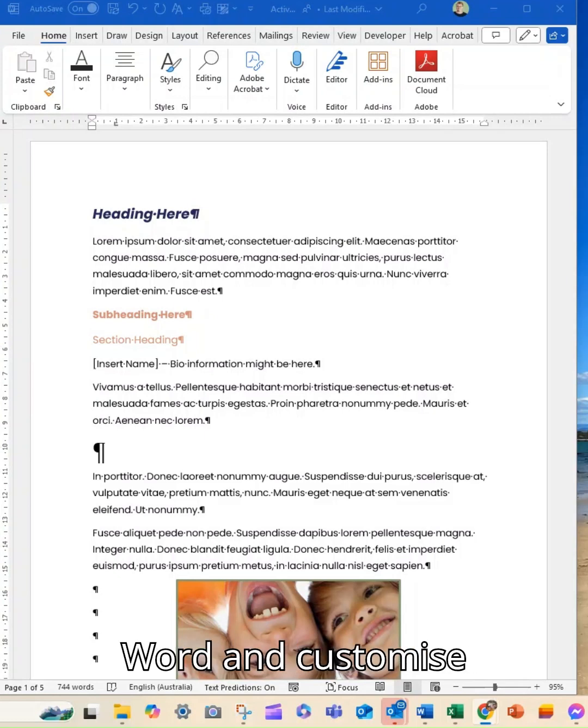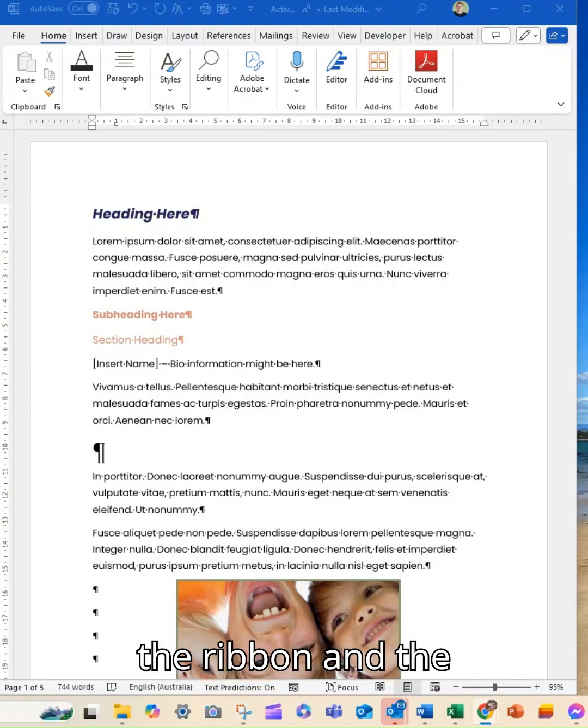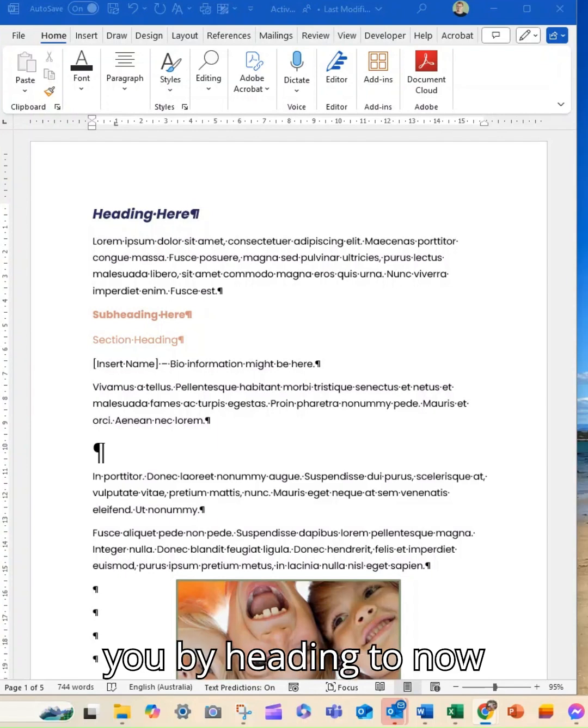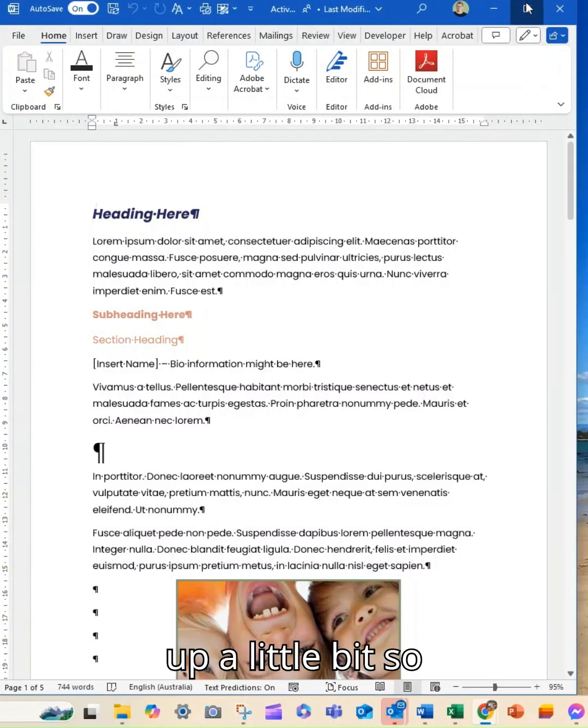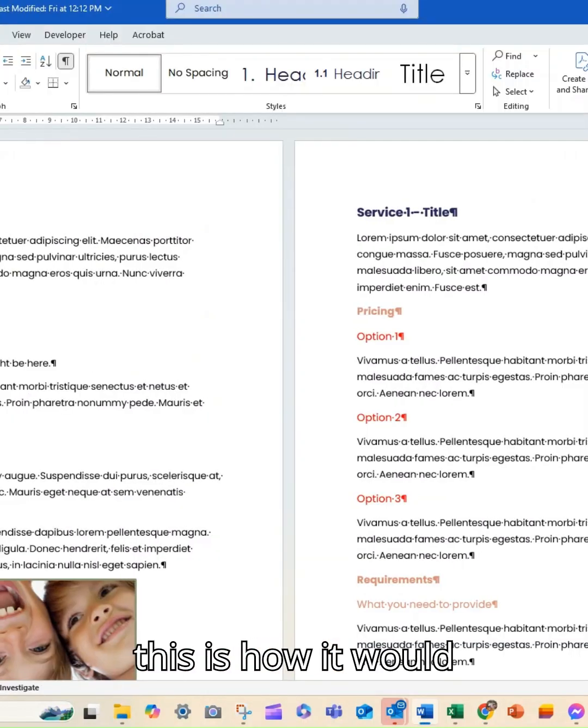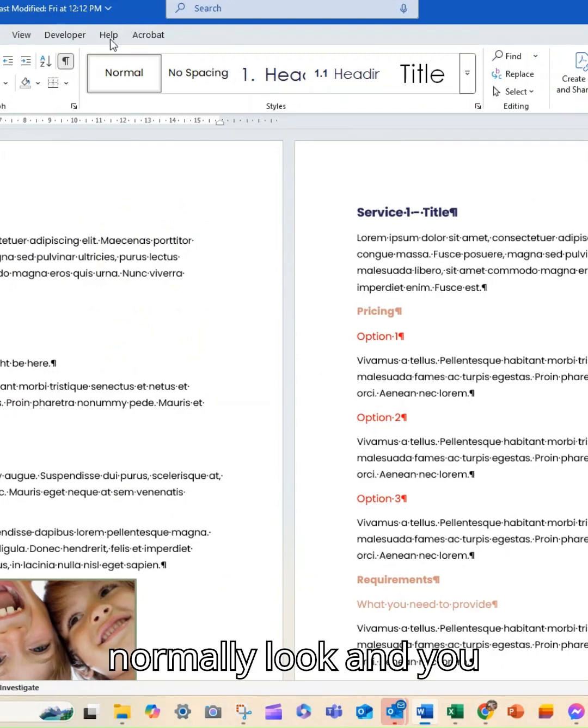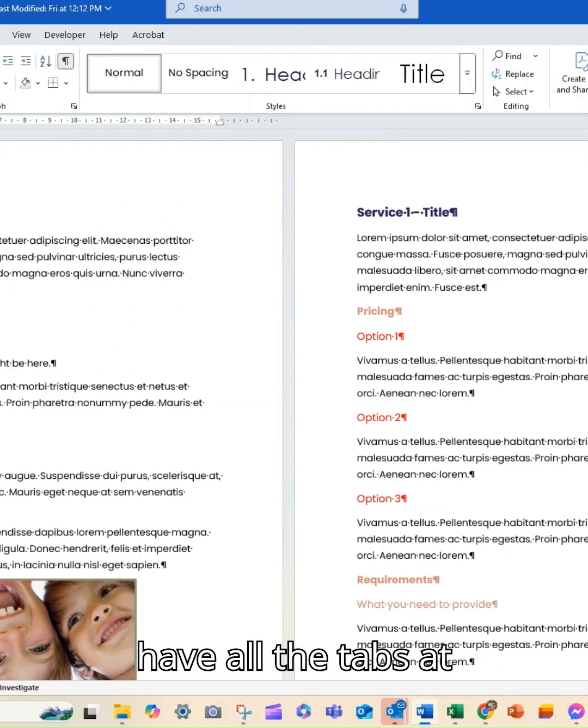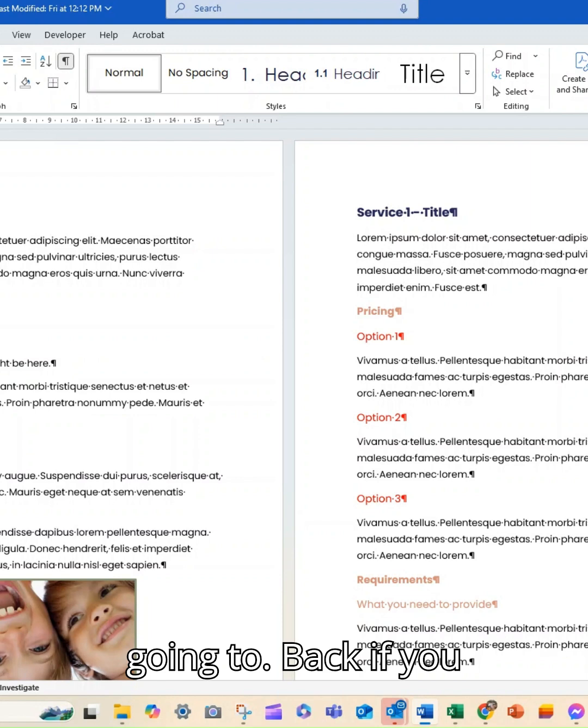You can customise the ribbon and the quick access toolbar. Now I've got mine bunched up a little bit so this is how it would normally look and you have all the tabs at the top here, but I'm just going to pop that back.